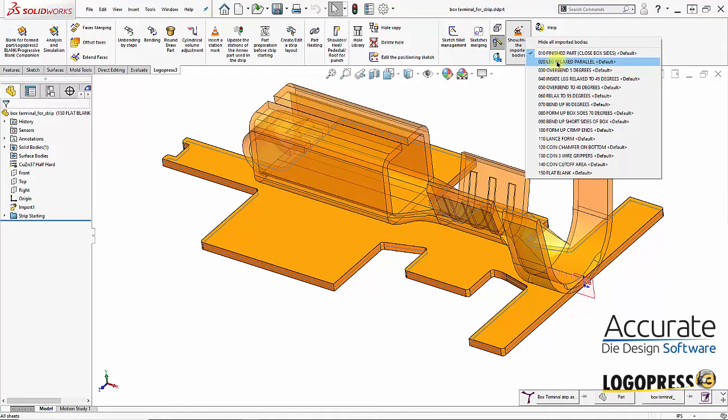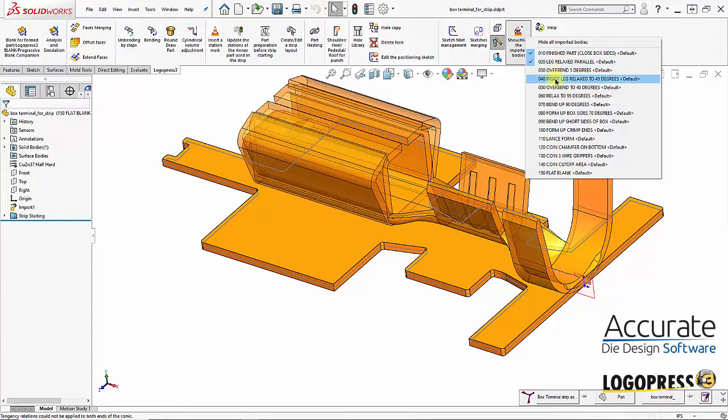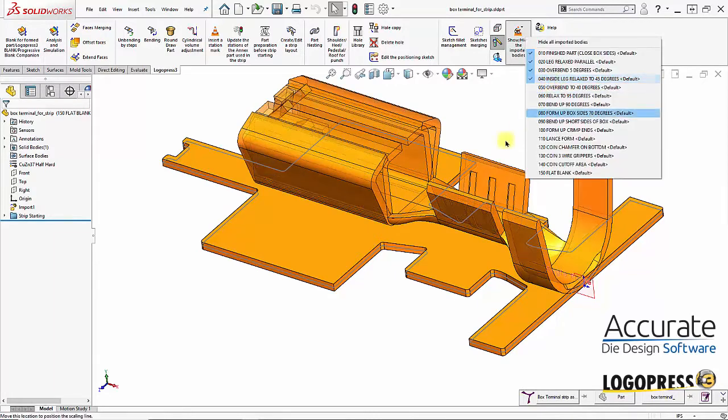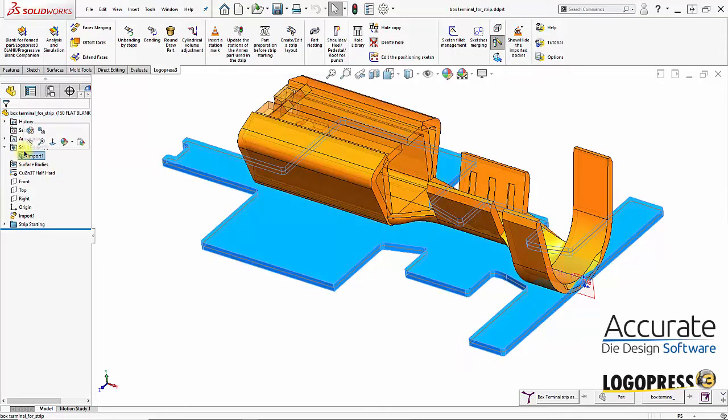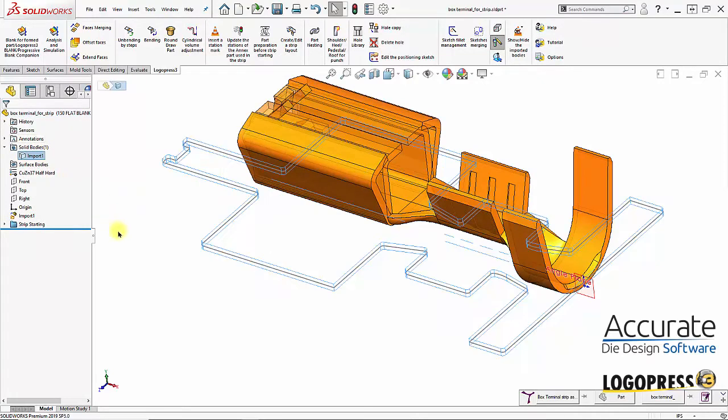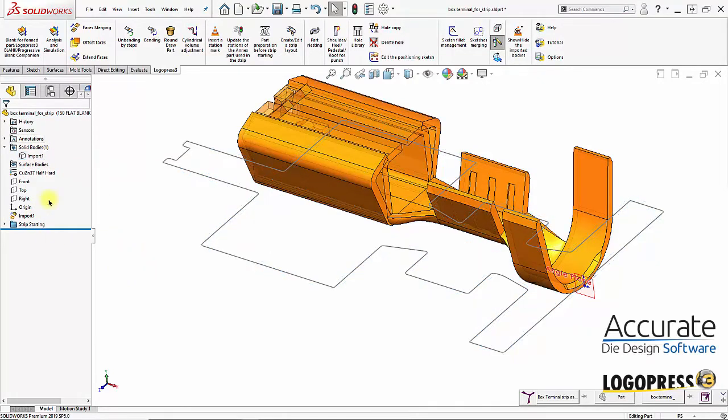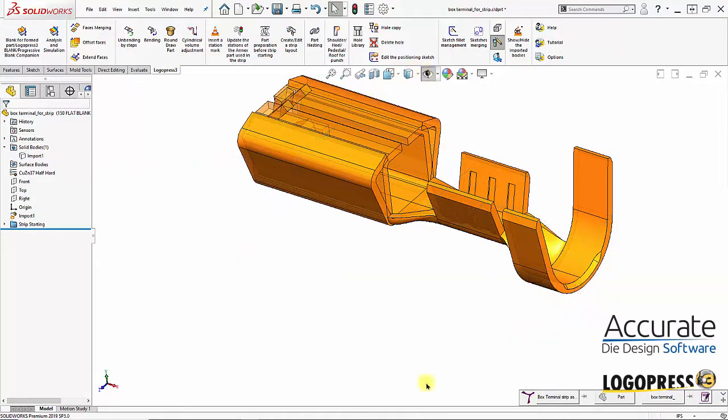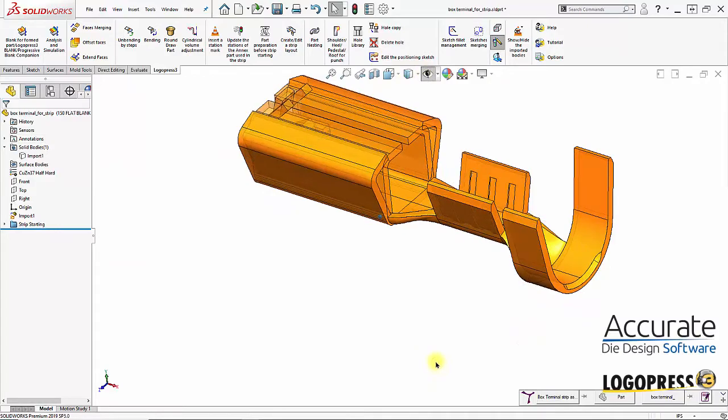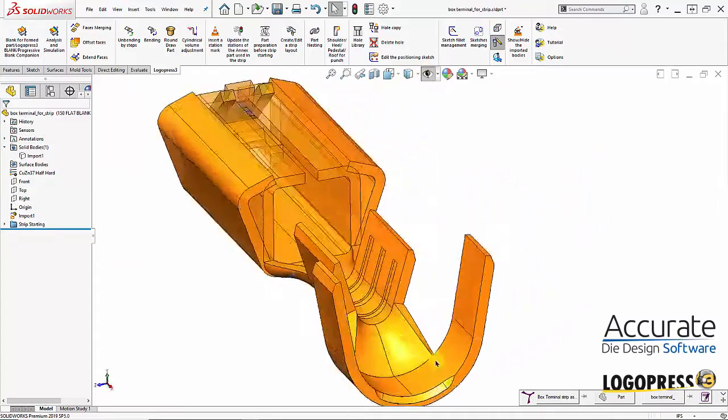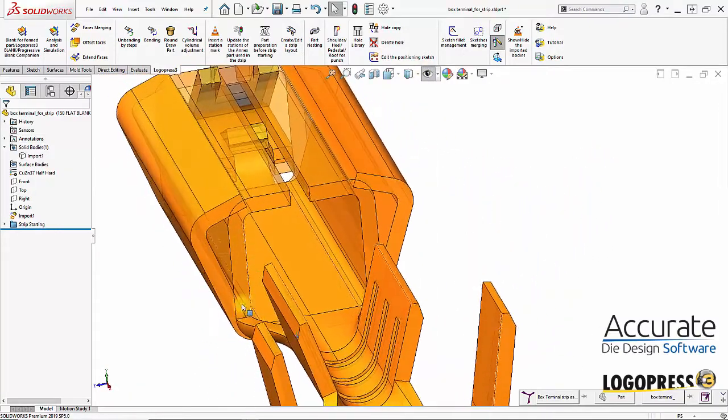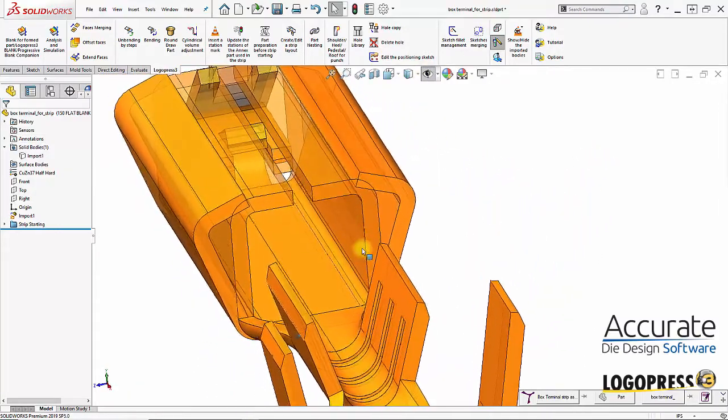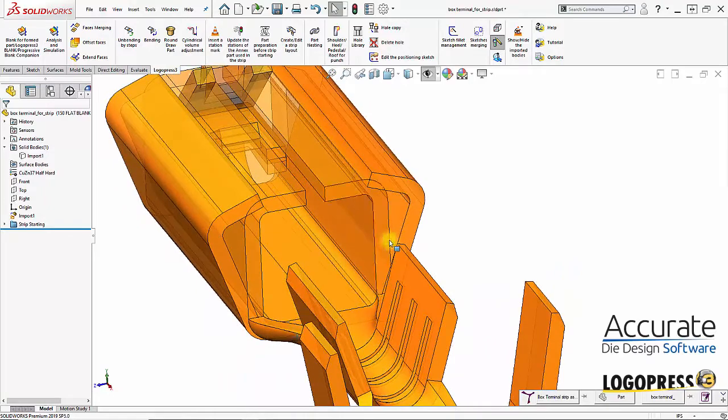I'll probably just hide that body so we can see the different stages of bending on top of each other.